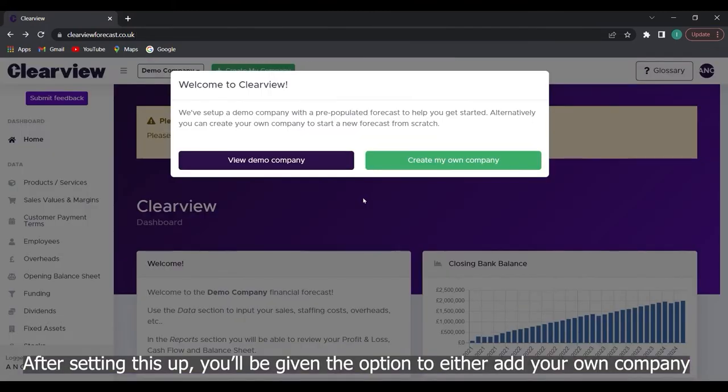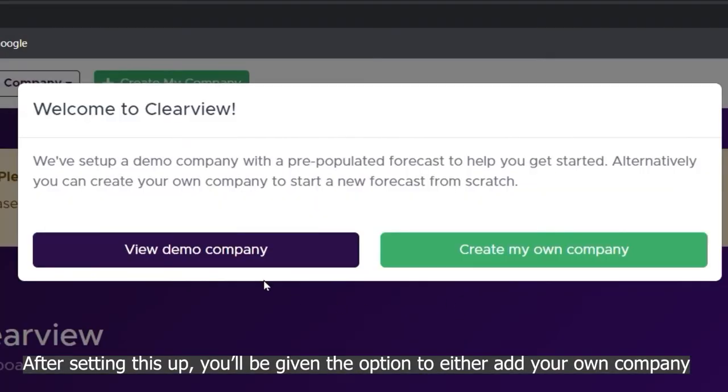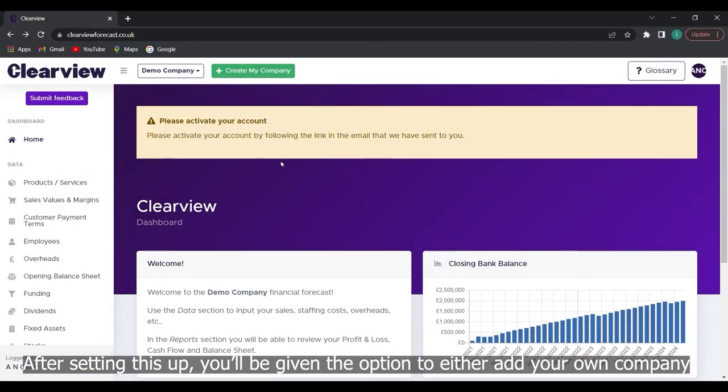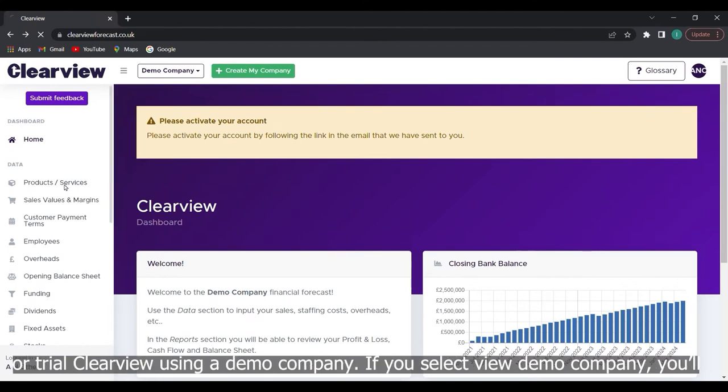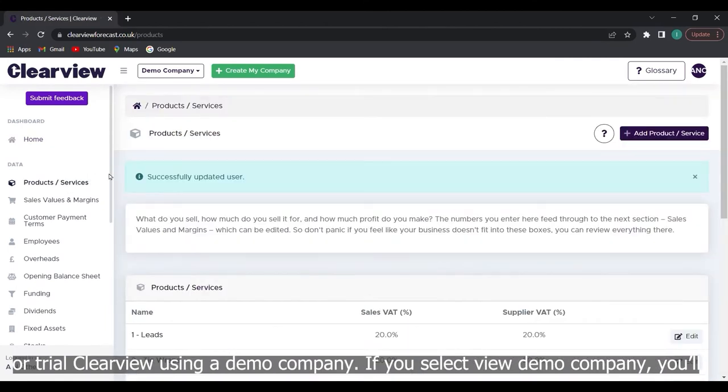After setting this up you will be given the option to either add your own company or trial Clearview using a demo company.